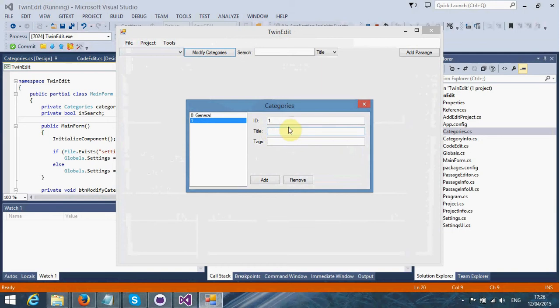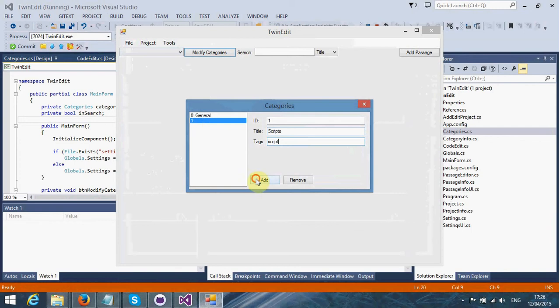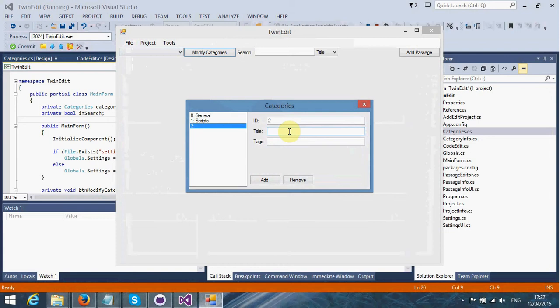The only way to save this category is to actually click into this list box here. Let's create another category. I'm going to call that Script.